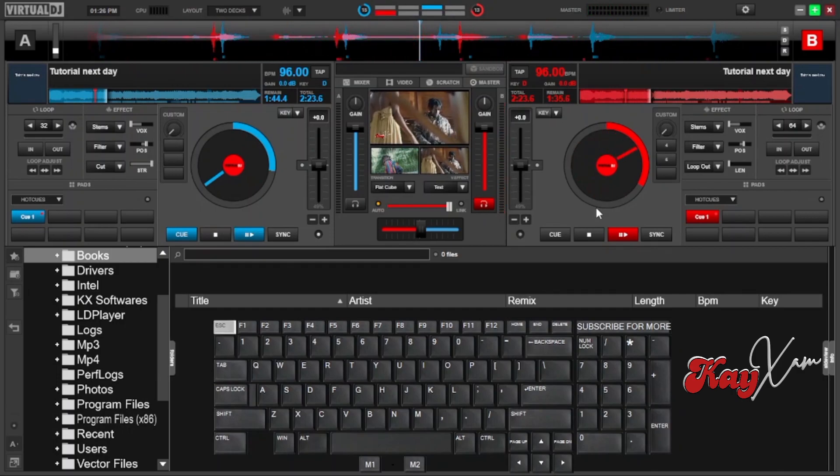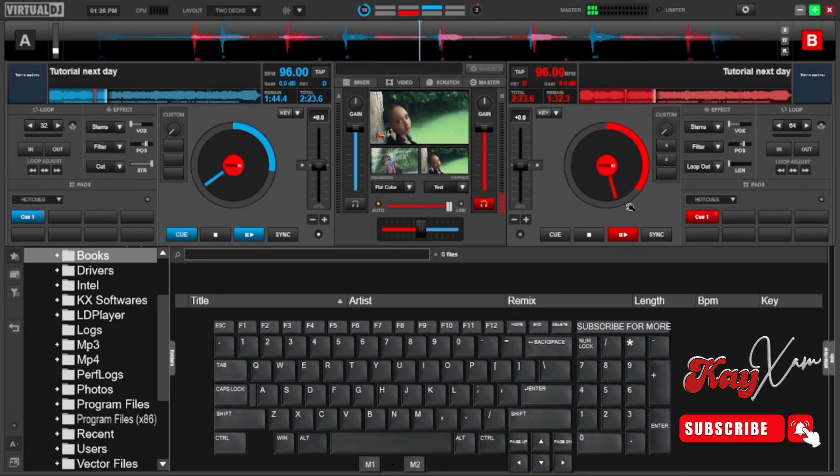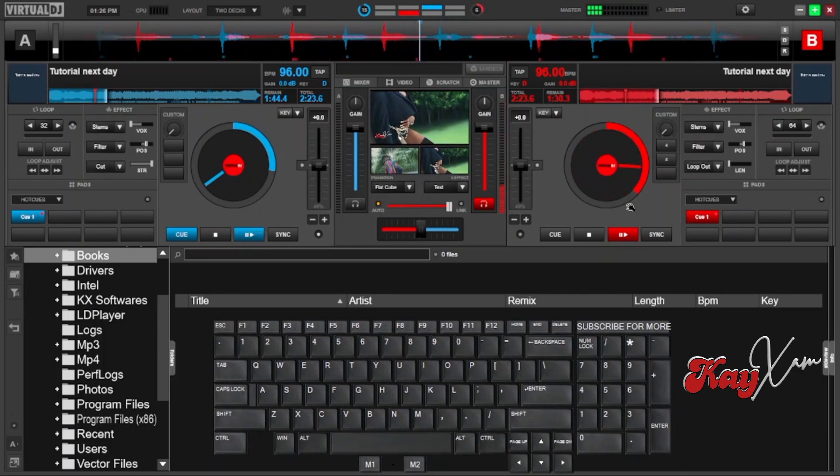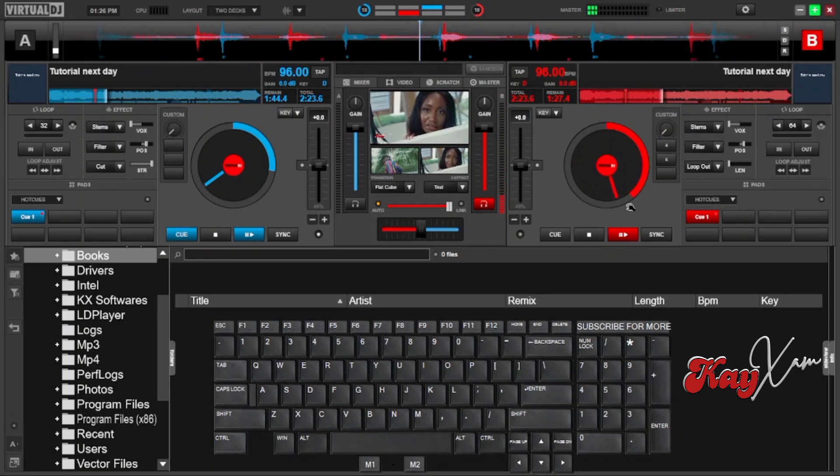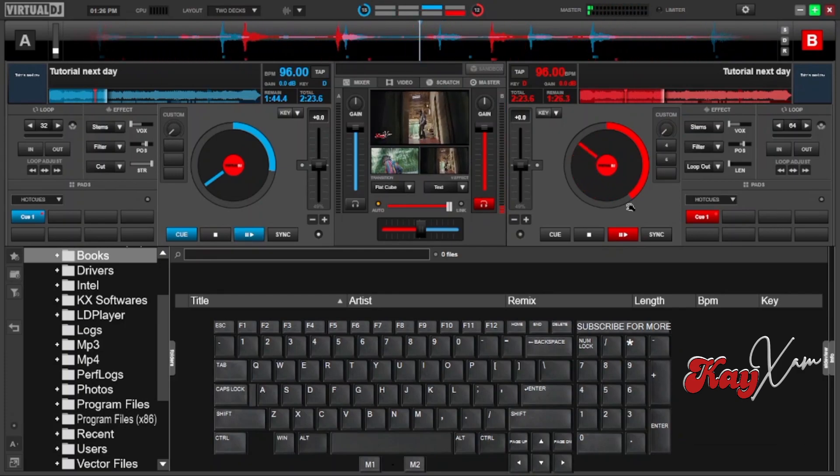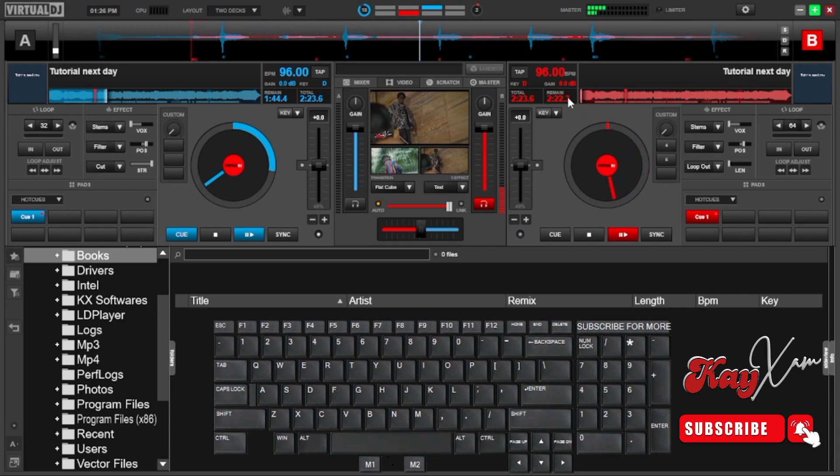This allows you to hold the song and then at that time, the song is not playing, you can do anything. Maybe scratching, doing a backspin or any other thing you want to do with the song, you can do. And then if you release the key, the song continues playing. Otherwise, that is the first thing.